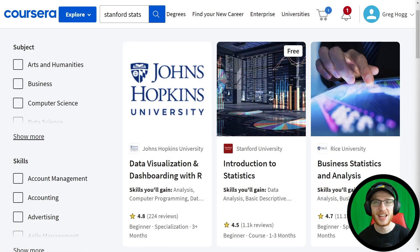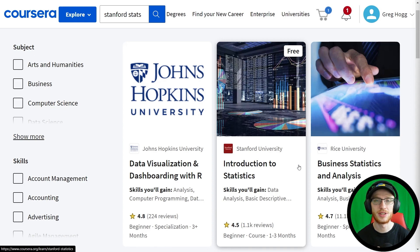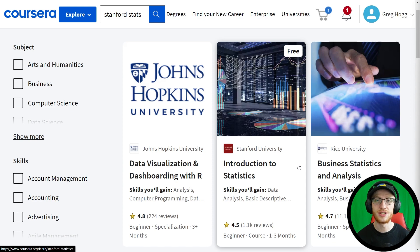Next up is the Stanford University Introduction to Statistics course. This is really important to every data analyst. You're going to have to know topics like averages, variance and standard deviation, and population distributions. The topics in this course are crucial, so please take this course.